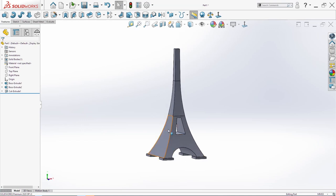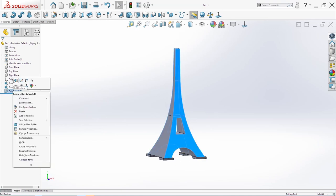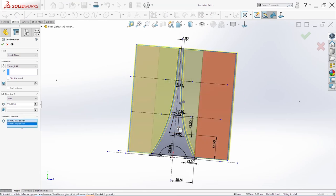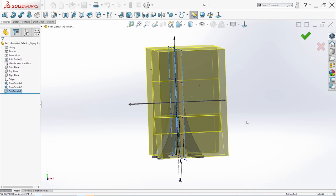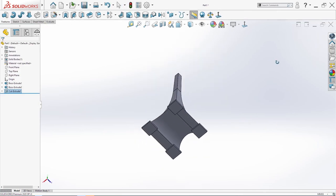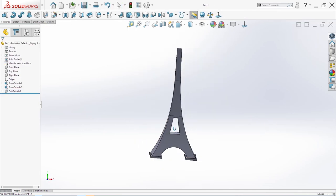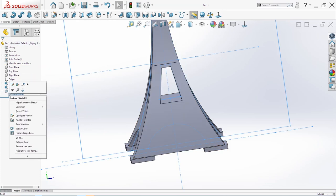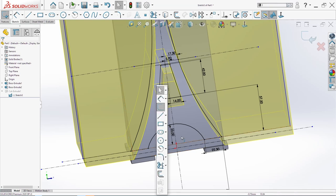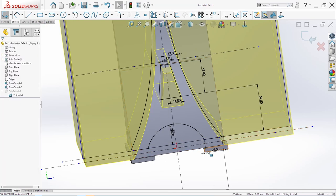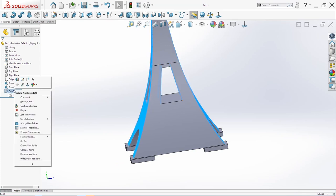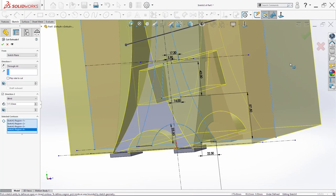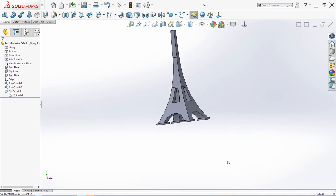We forgot the middle part. So right click here, edit feature, and just edit this region here. Click OK. Also I forgot the middle part and this part here. We will need to edit the sketch first. Going to sketch, right click, edit. Exit the sketch. Edit the feature — select this here and OK. Now it's OK.